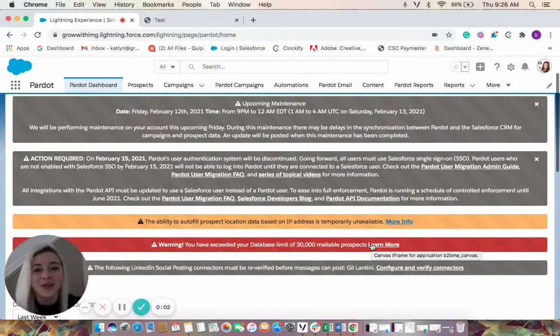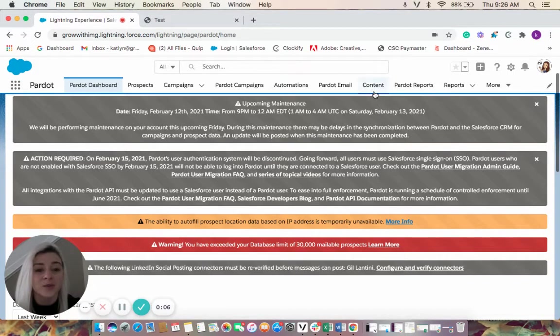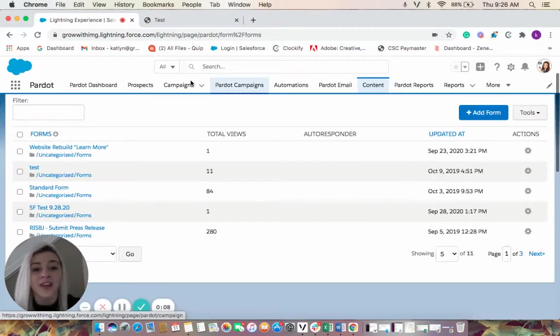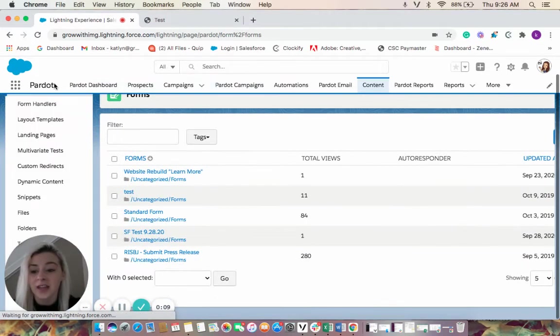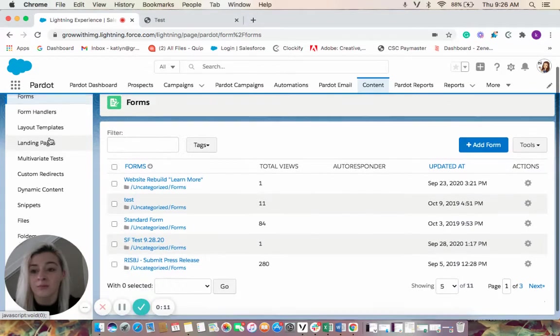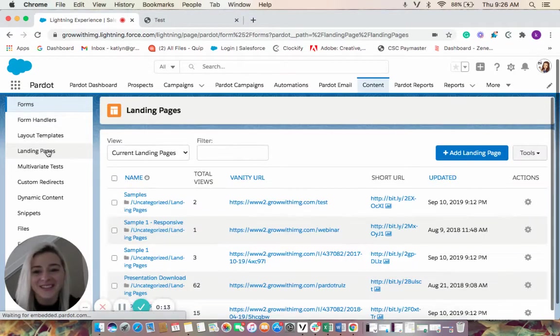Hi everyone, Caitlin here with IMG and today we're going to talk about landing pages. To find our landing pages we're going to come over to the content, then on the left hand side, four down, we'll see landing pages.